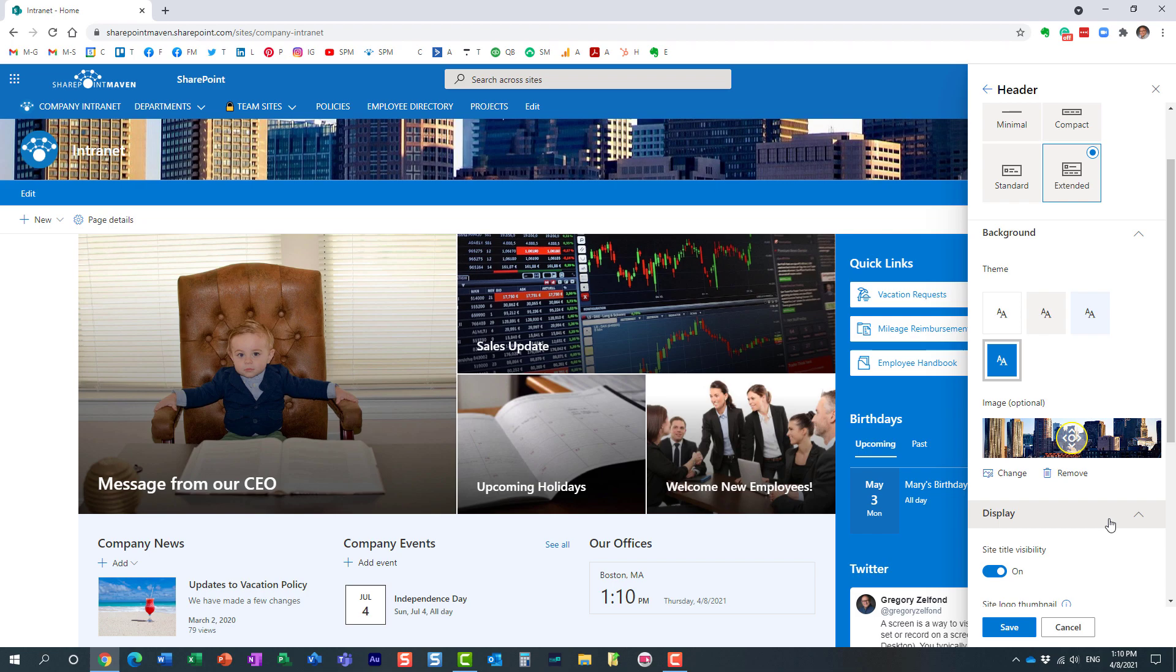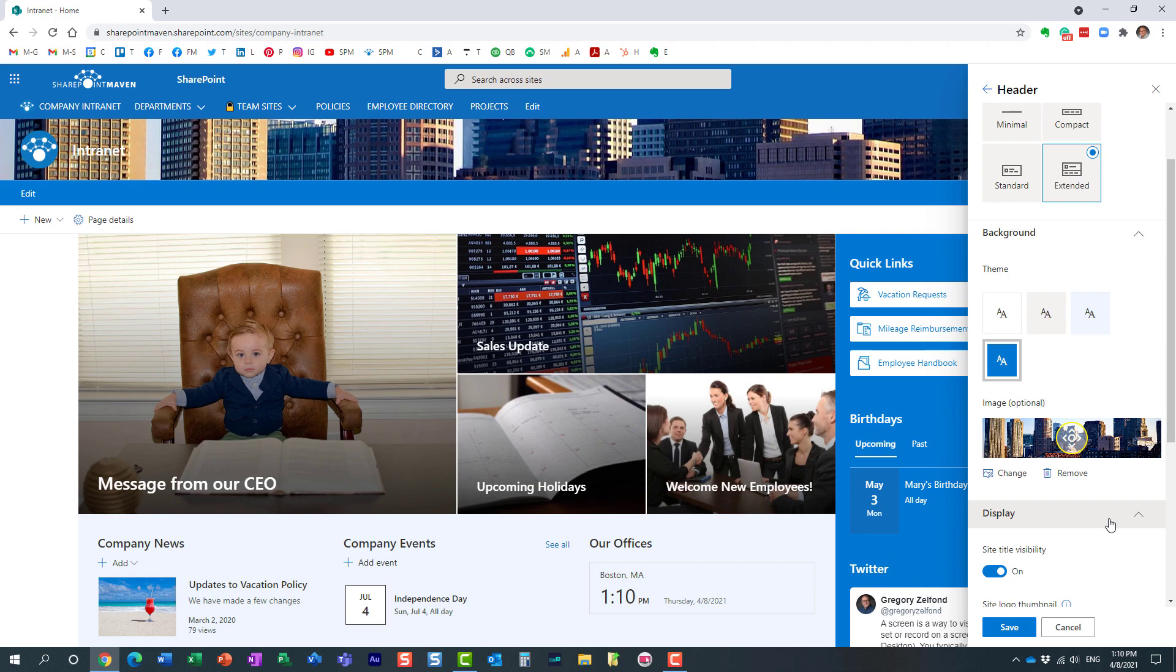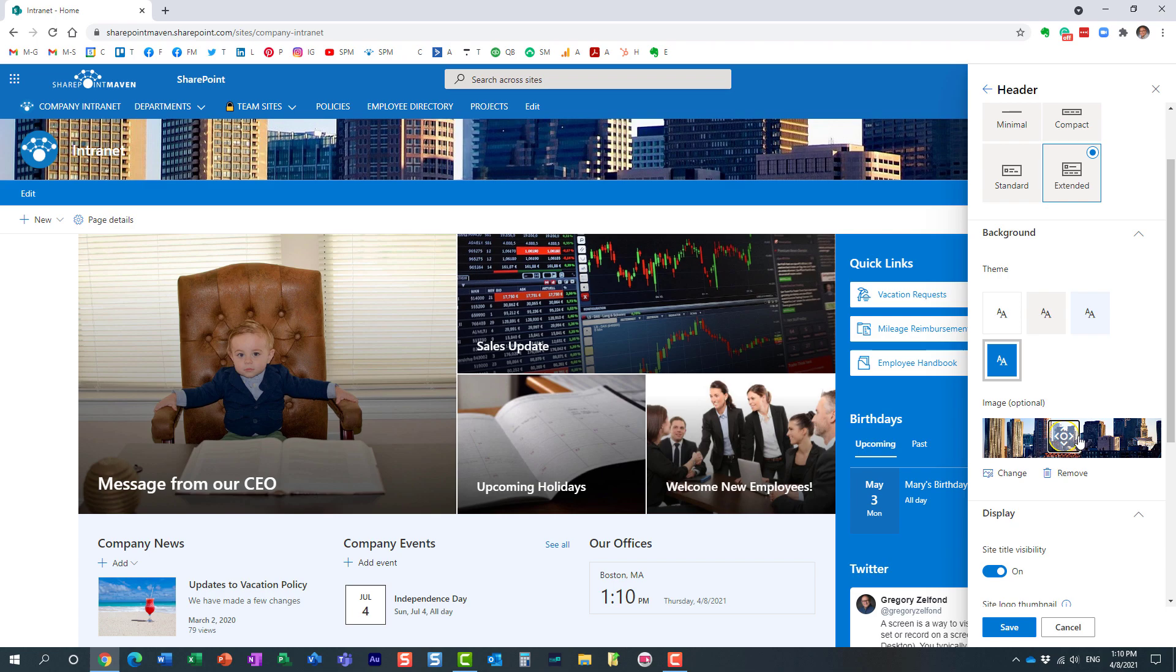And the image I have chosen was a skyline of Boston, Massachusetts, my favorite city. So right here, you can actually change the focus of the image by moving the slider. Here we go. And once you're happy, just click Save.